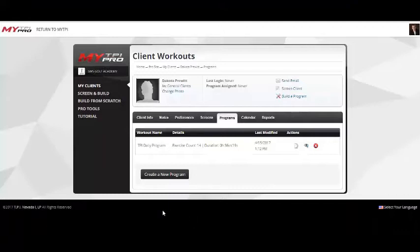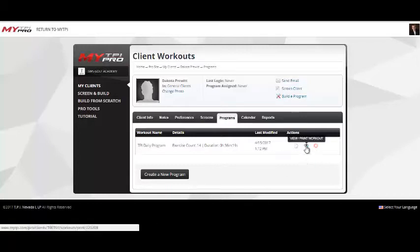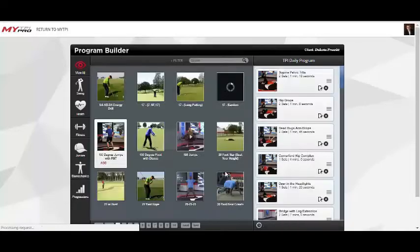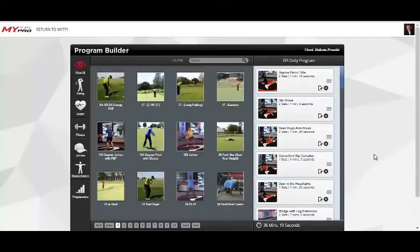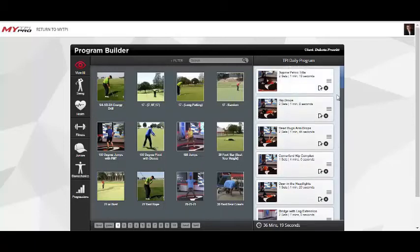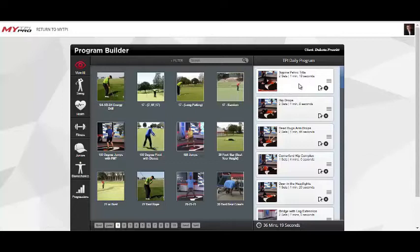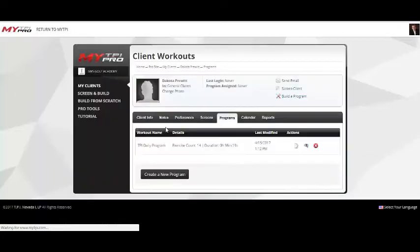I want to show you what it looks like from my TPI portal when I log in as a TPI certified coach — how I can create a program for Dakota that's specific based on his screens. That's where the value comes in for my clients: I can add or take away exercises or swing drills, whatever we're trying to work on to help maximize their performance. I can create different exercises based off his screens, and they have a video along with the number of sets, reps, and what they need to do for their program.